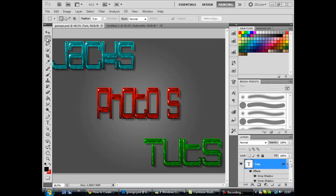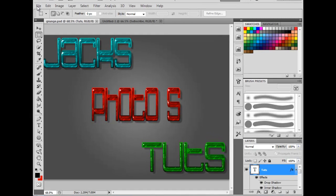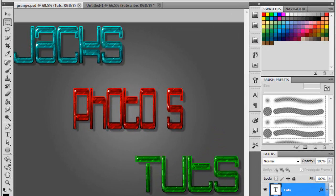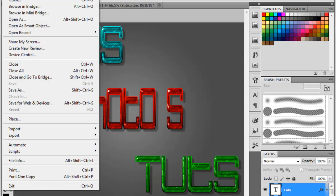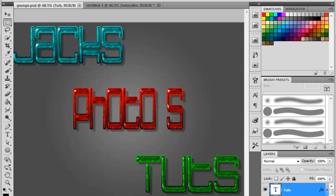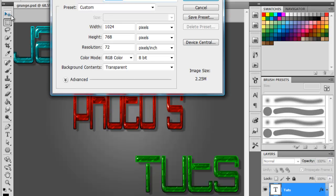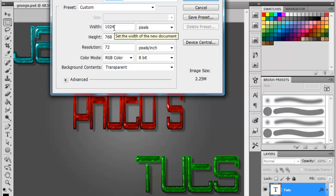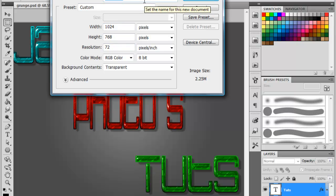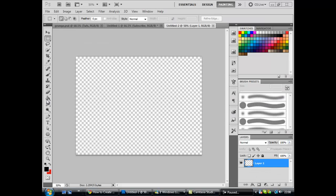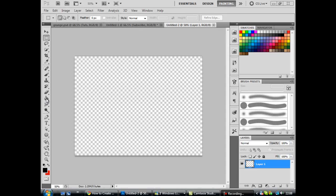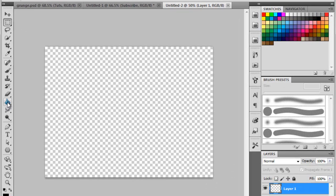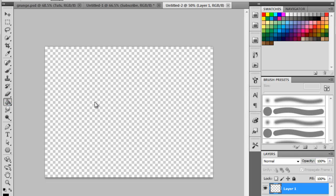First you want to start off by clicking on file and then new. As some of you may know if you watch all my other videos, I always do it with my resolution of my background. But with this one you really don't have to. If you're just using it for any old nothing then it really doesn't matter. So just hit ok if you've got the resolution you want and then we'll get started. You want to start off by going on to paint bucket tool and fill the background black if it's not already.